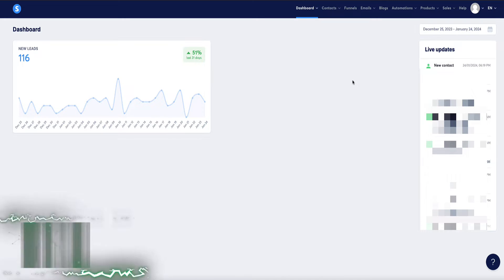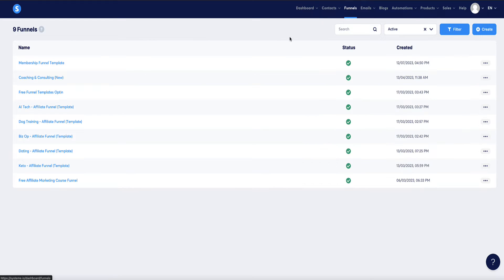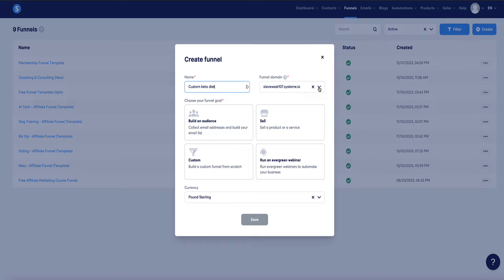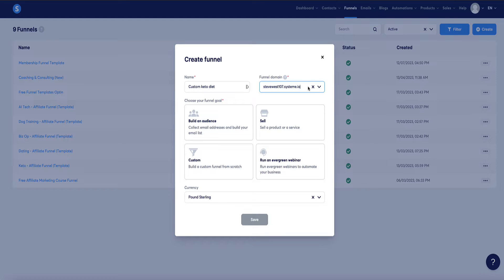Once you're logged into your account, head over to the Funnels tab and click the Create button. You need to choose a name for your funnel — I'm going to name it the same as the product we're promoting so it's easy to see what this landing page is about. By default, the URL of your landing page will be whatever email address you signed up with followed by .systeme.io. Unless you set up a custom domain, which I definitely recommend — it's much more professional. I've got a few custom domains set up already, but just for speed in this demo, I'm going to leave it as is.